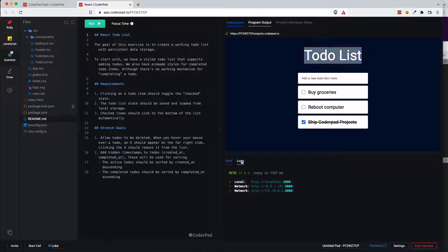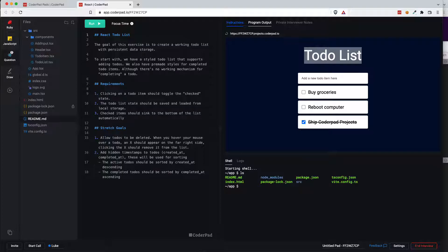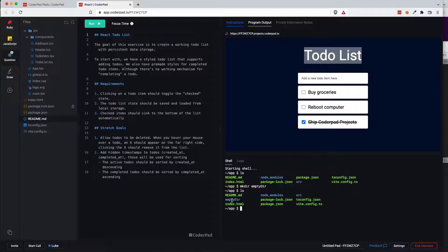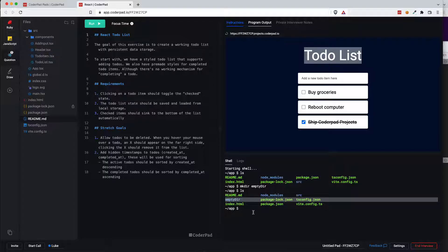You also have access to logs which will give you any errors while you're coding and then you also have access to a shell so I'm just going to quickly run and create an empty directory. So you see here I just created the empty directory and it's in the folder structure.